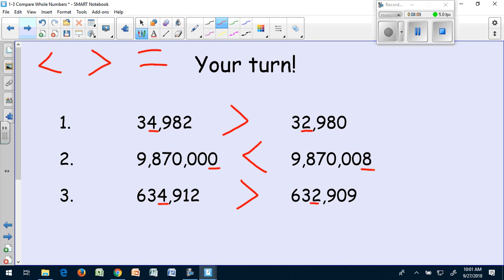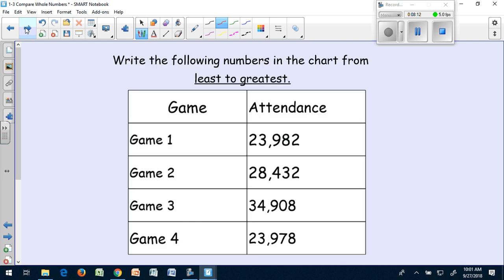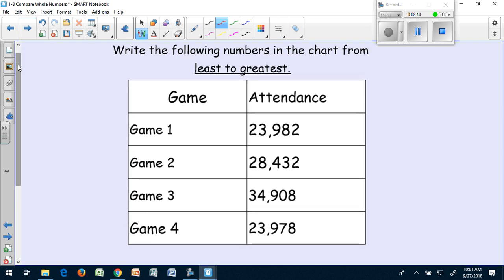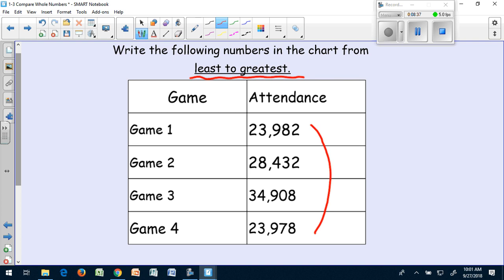We're going to try one more type of problem. Take a look at this chart. You're going to pause the video. And in your notebook, you are going to write the number of attendants, the people who attended the games, in order from least to greatest. Remember, you don't want to mix those up. Pause the video, and then I'll show you the answers.